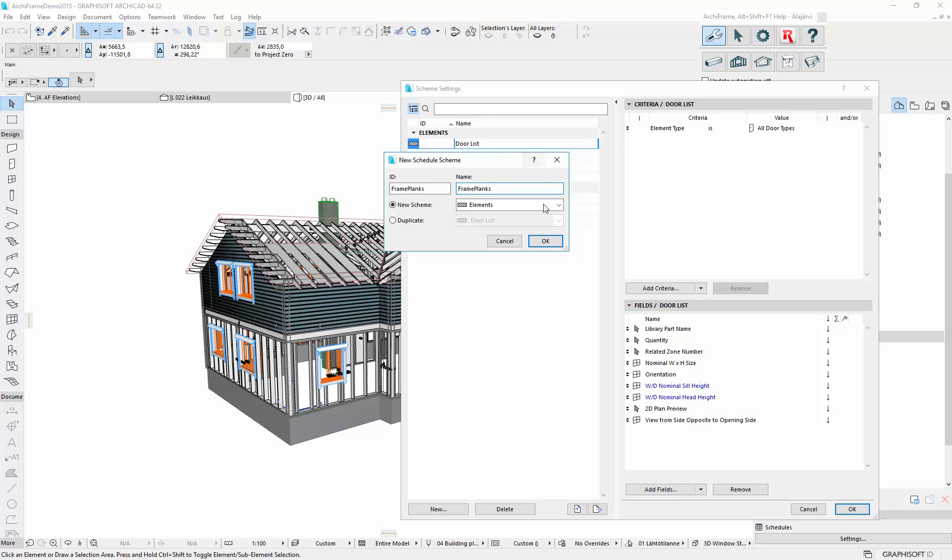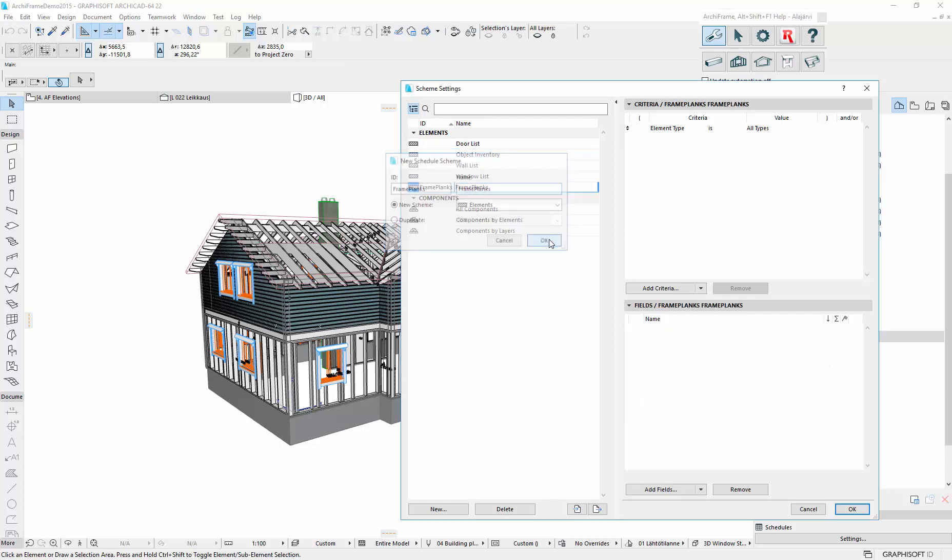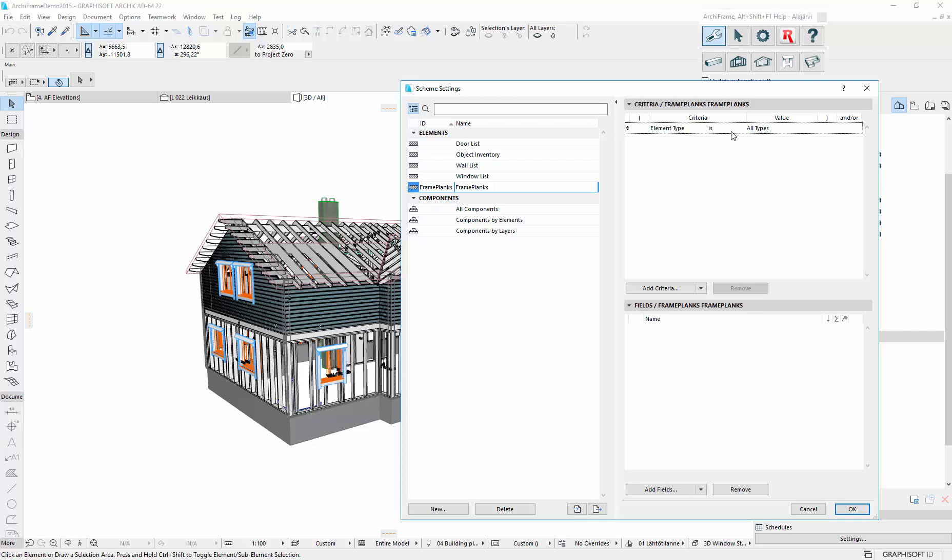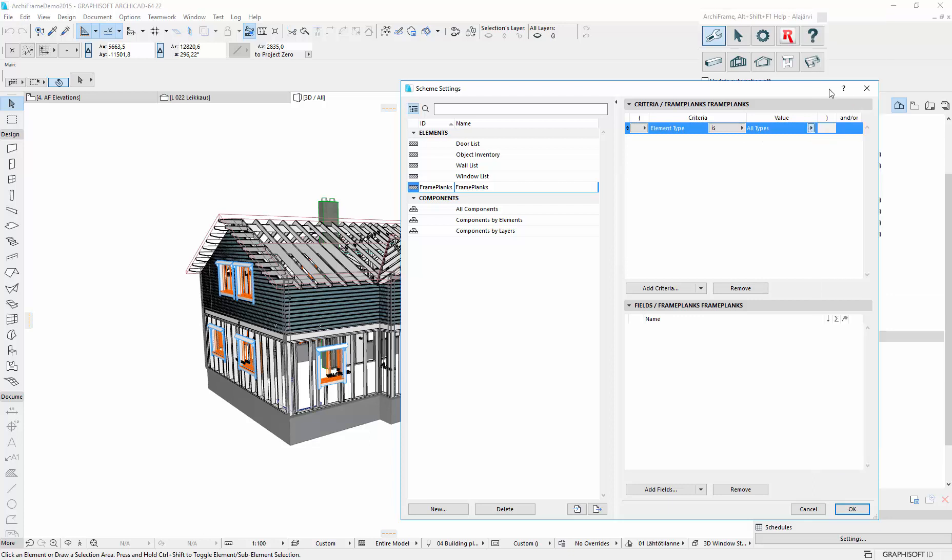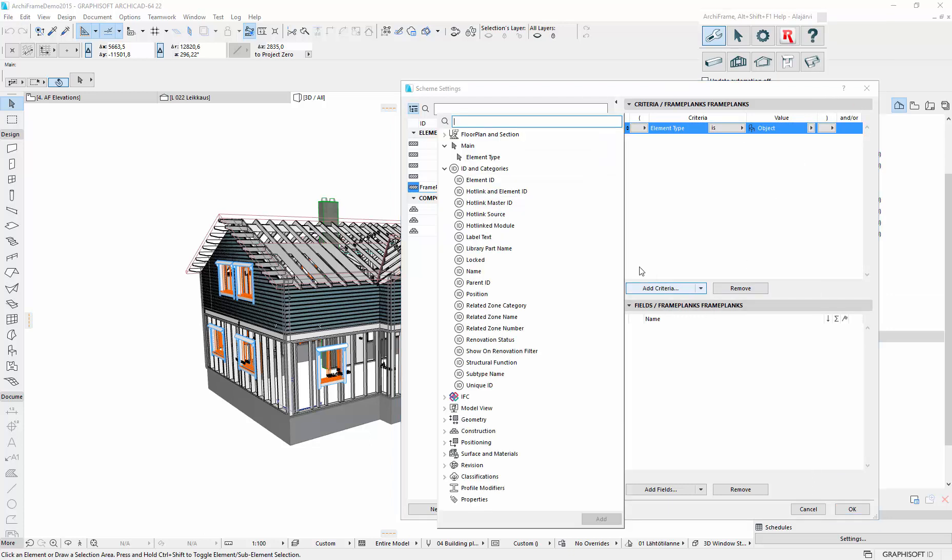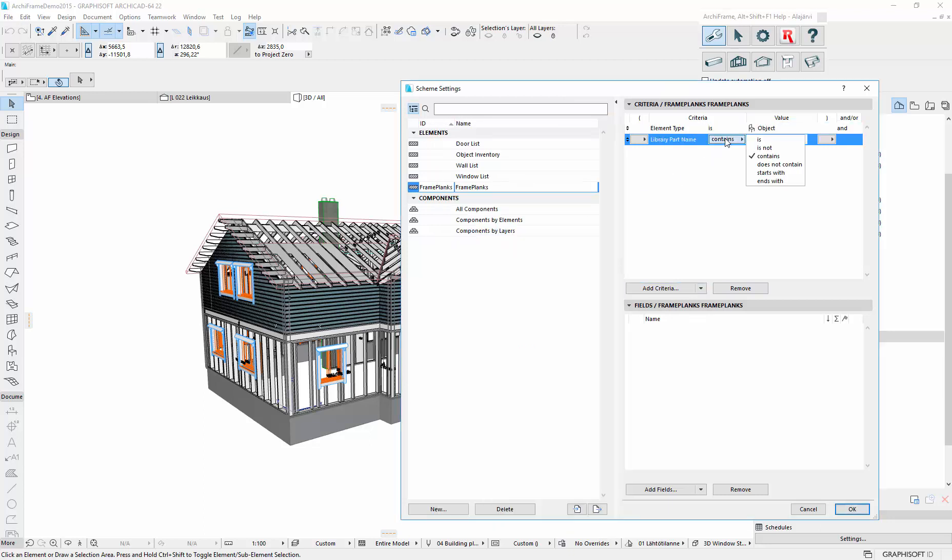So ID and name. Then we define criteria of what elements to include. So ArchiFrame plank is an object. And we want to filter out only the planks. So ArchiFrame plank here.